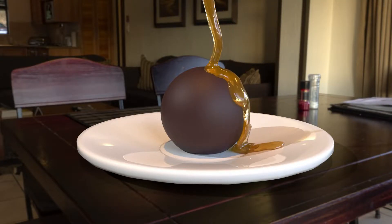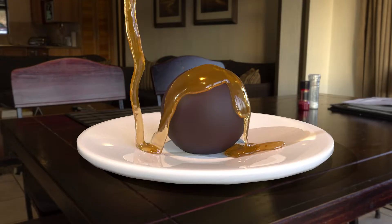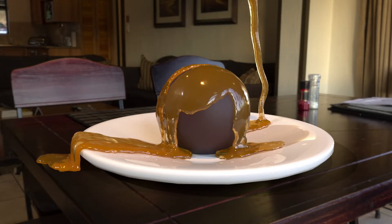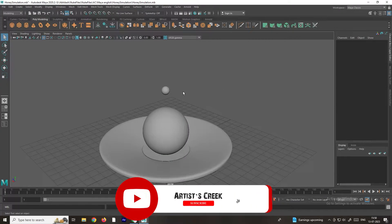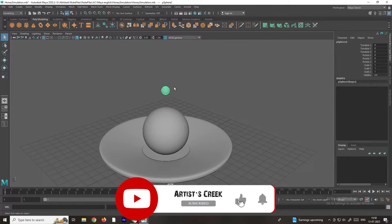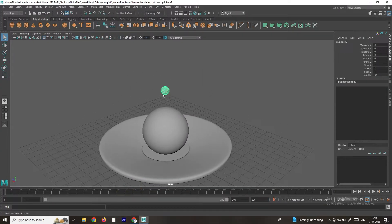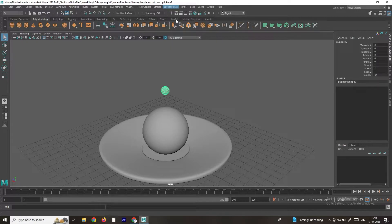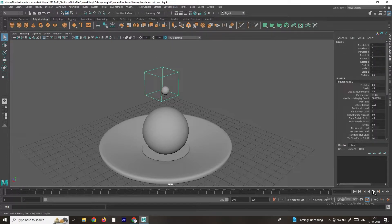Hello, welcome to my channel. In this video we are going to see how to create the honey liquid simulation. This is a sphere model I'm going to use for generating the particles. In order to generate the particles, we need to select this and go to Effects > Bifrost Liquid. Select the sphere, select the Liquid option, and now we will click Play.